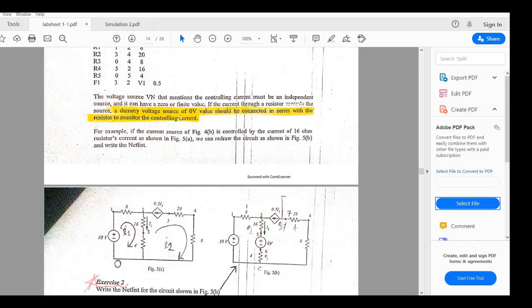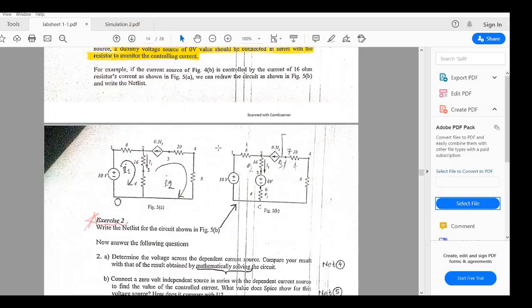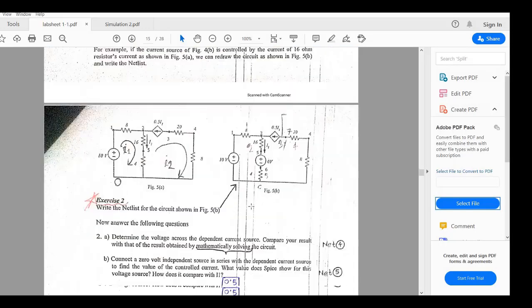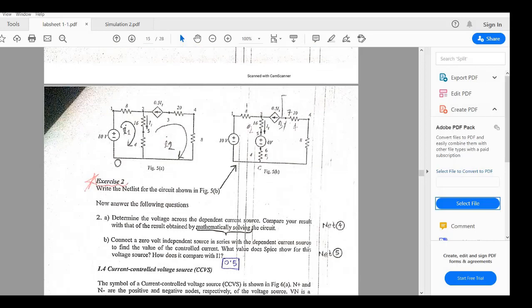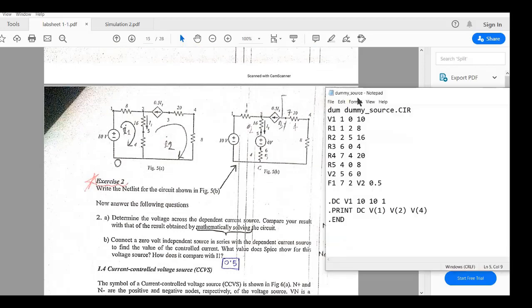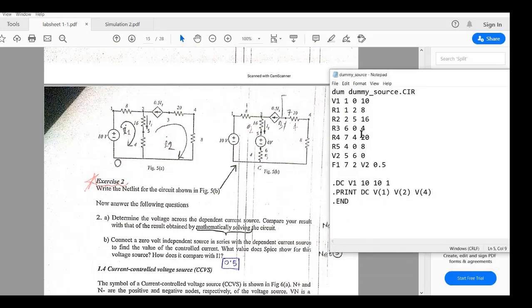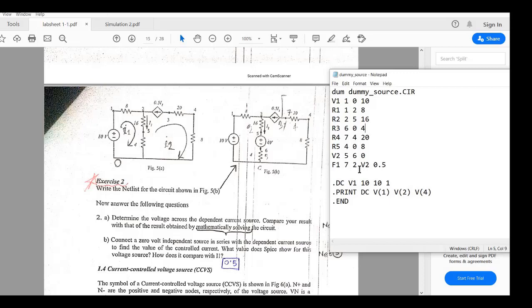So a dummy voltage source of 0 volts should be connected in series with a resistor to monitor the controlling current because by default PSPICE demands that the controlling current should be flowed through a voltage source. So use 0 volts in the circuit.